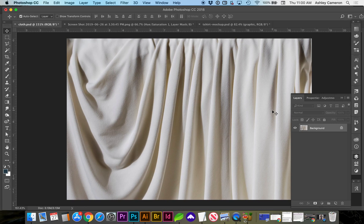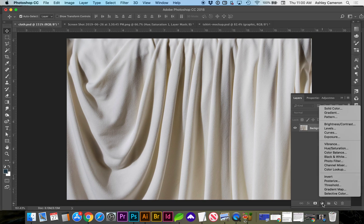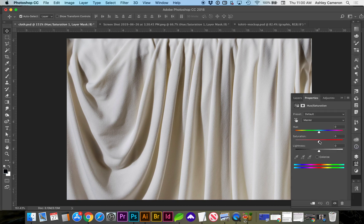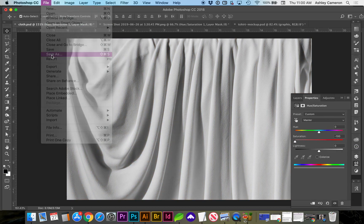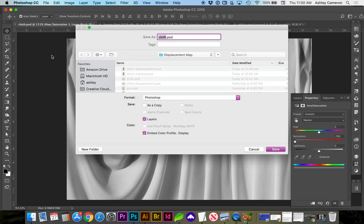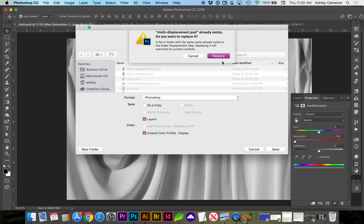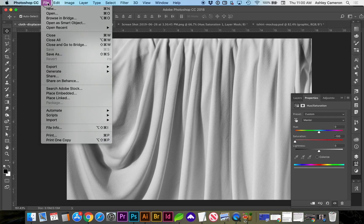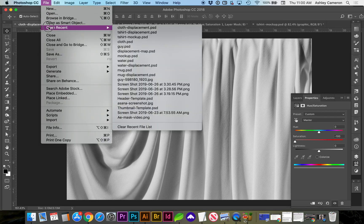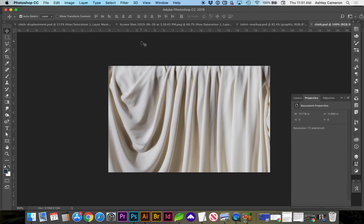Let's look at another example that's more extreme and has some folds. We need to create our hue saturation, do File, Save As, and open our cloth.